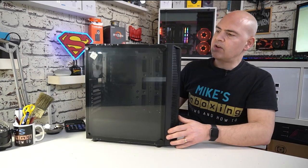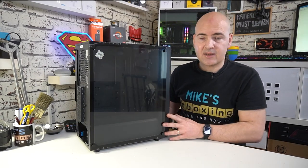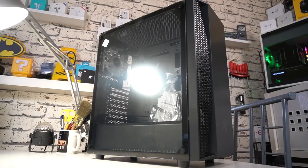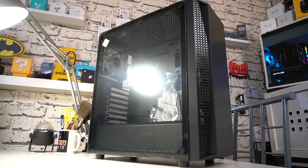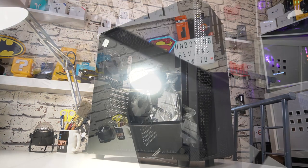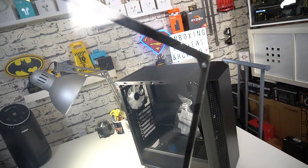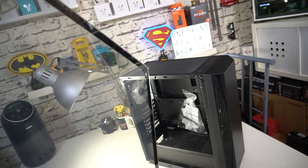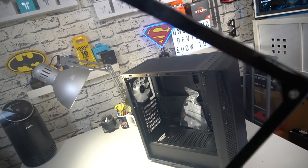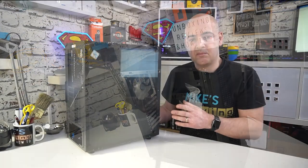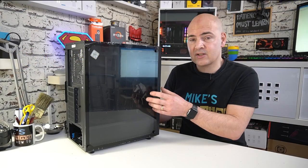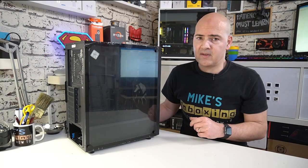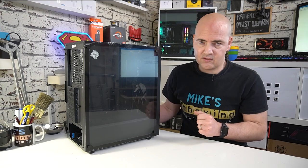Moving around to the side, we've got this nice tempered glass side panel which has four thumb screws holding it in place. This is a pretty much clear panel, there's no real smoke tint to it so you do have to be a little bit careful what you're putting in there. But on the flip side if you're using RGB or you want to be able to see inside, this is going to be fantastic because the visibility is great.